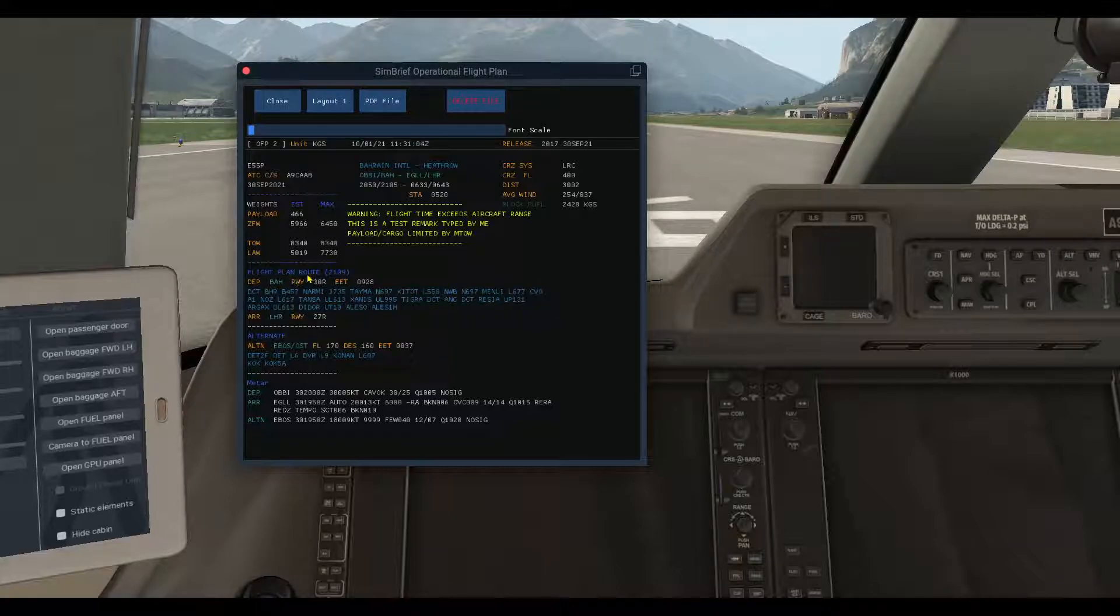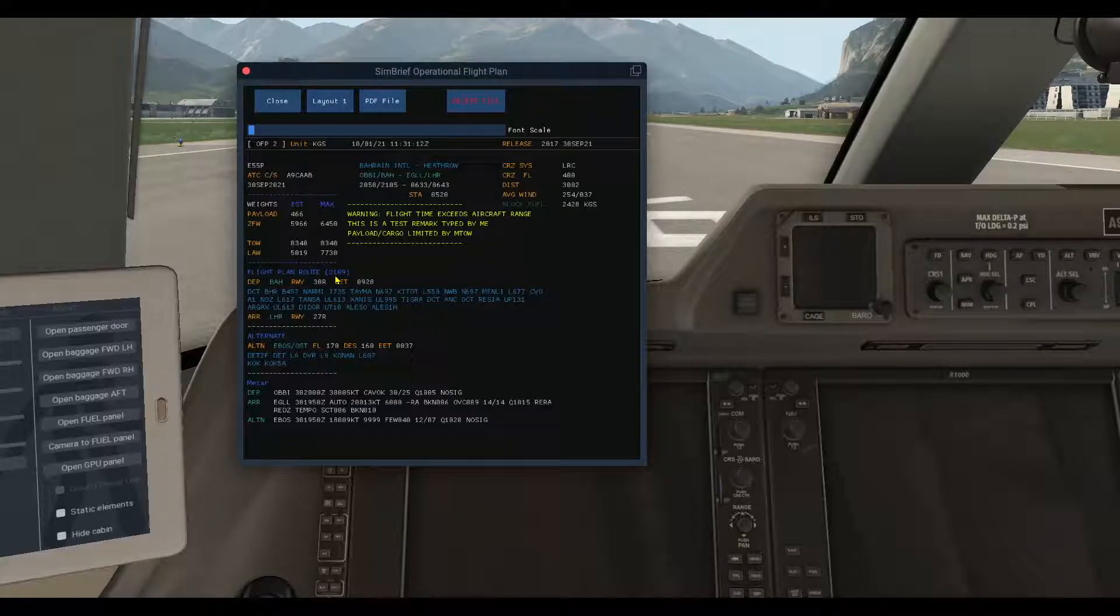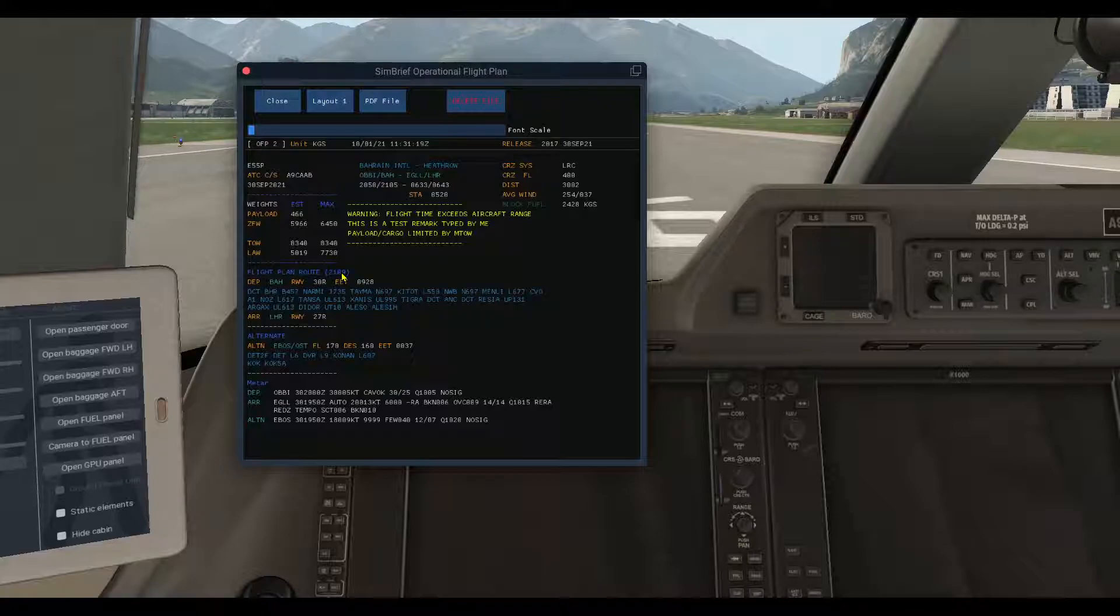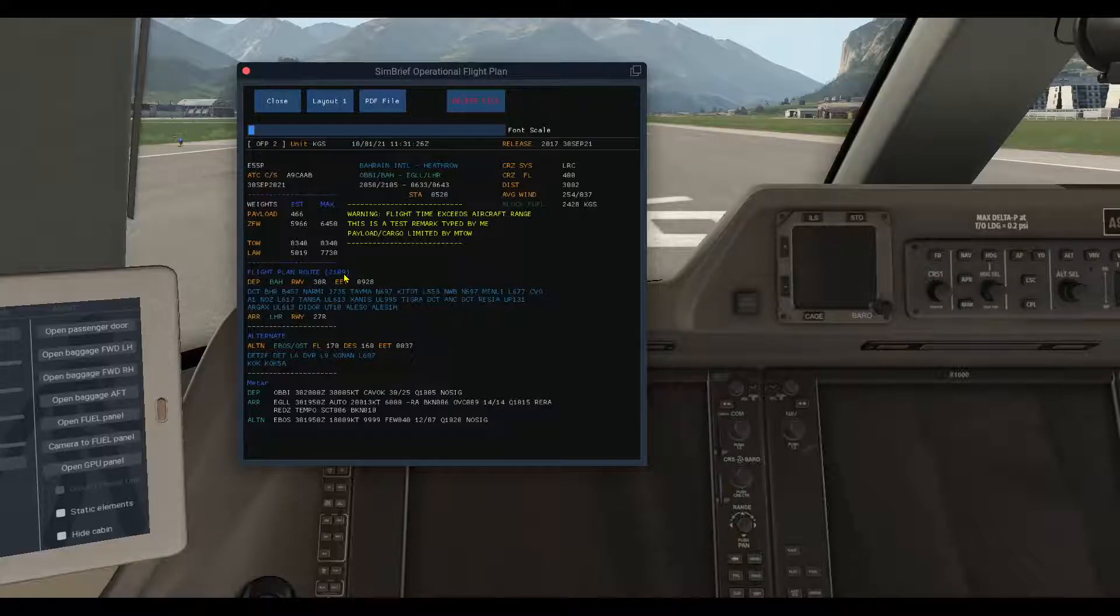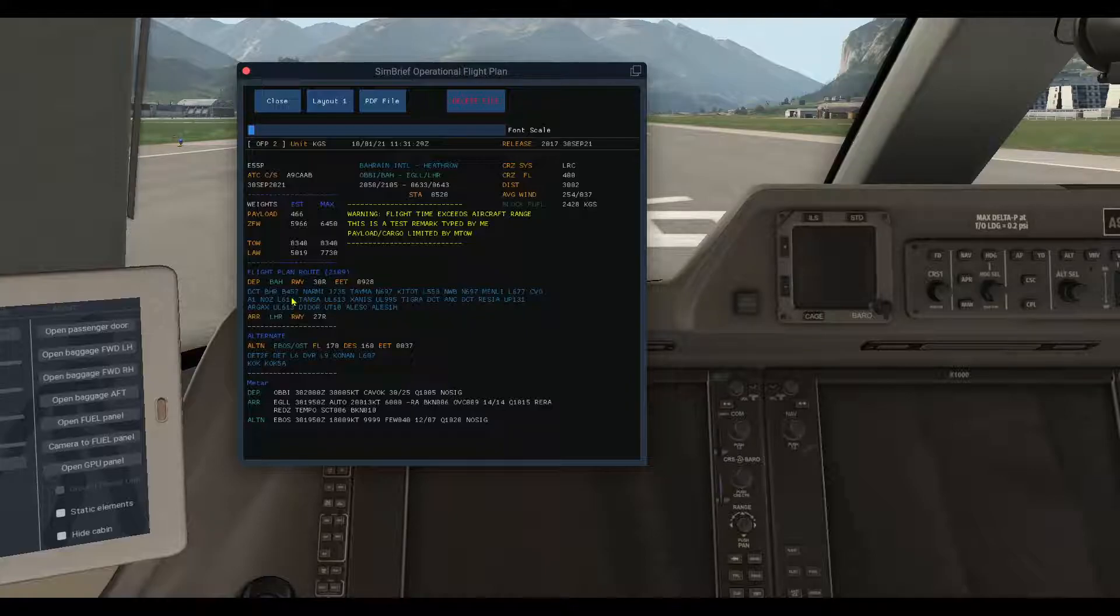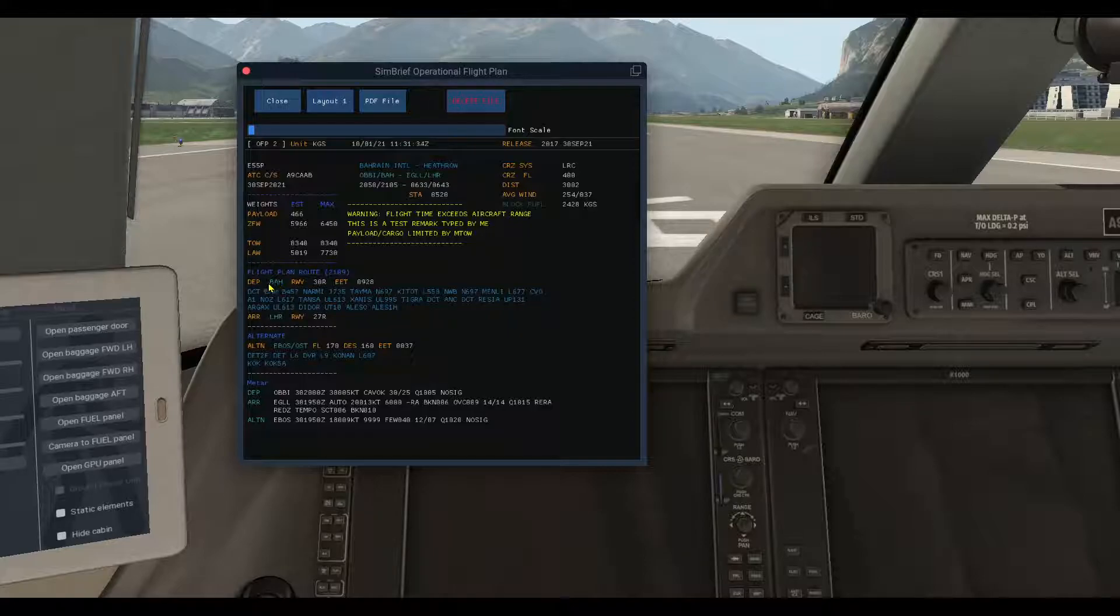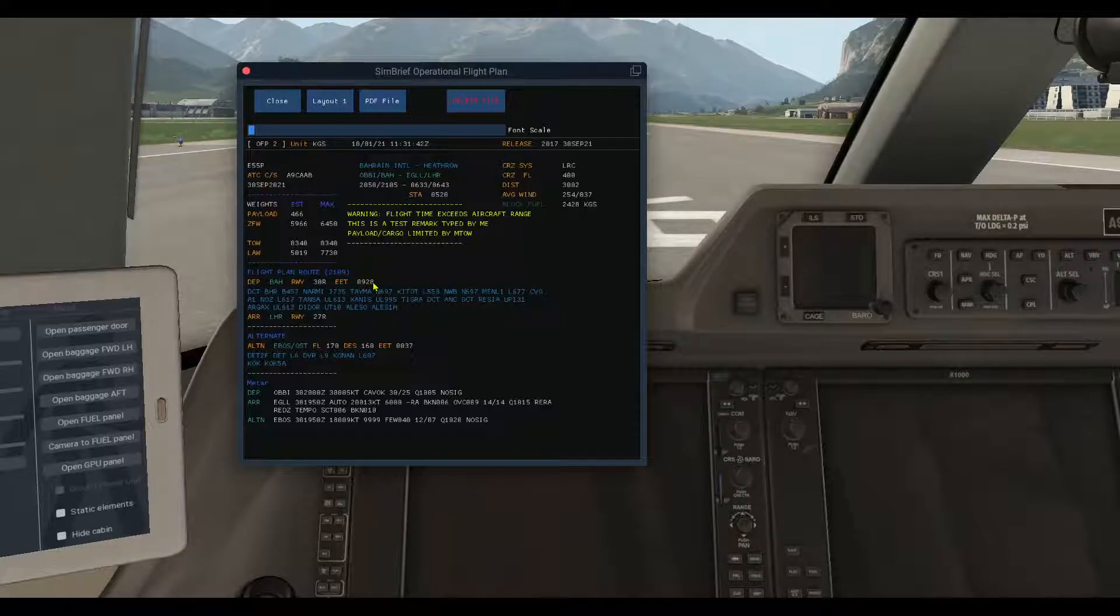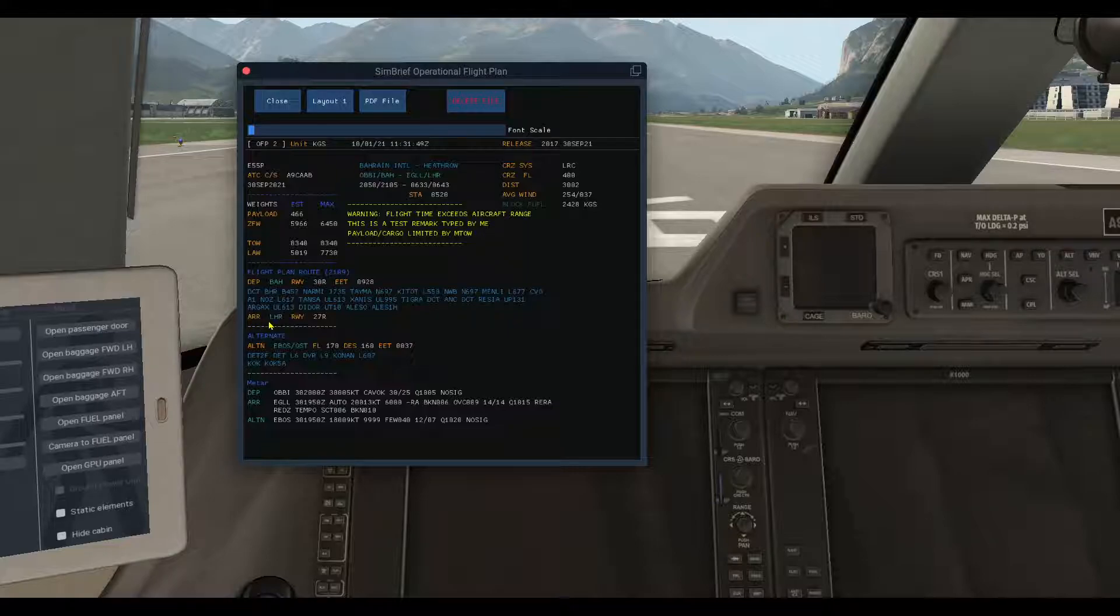We'll go to the flight plan route. Here you will see a number, 2109, this is the cycle number of the navigational data. If you have updated it, it will be 2109, the last cycle. So here we will depart Bahrain runway 30 right, the estimated enroute time is 9 hours 28 minutes, and here the complete route.